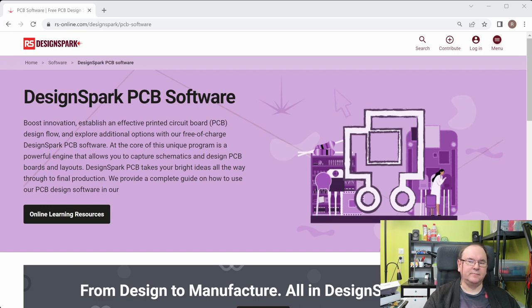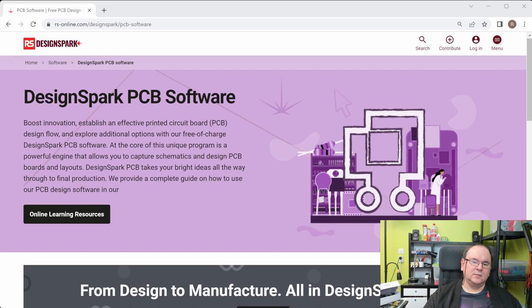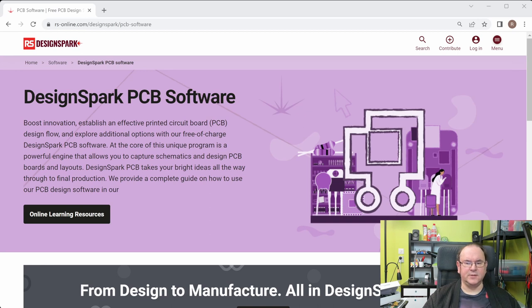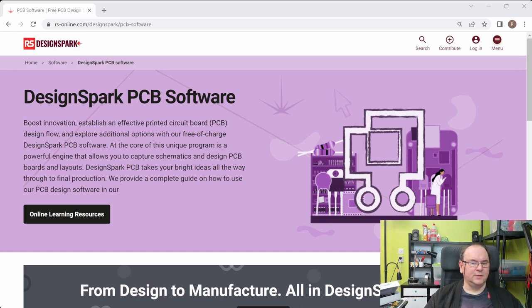Then there's DesignSpark, which is kind of a component supplier supported initiative — aimed at simpler projects for beginners and students. It does need an online account, and I actually couldn't register because it didn't accept my email address, so I wasn't even able to try it. I'm not really keen on online-only solutions, specifically ones connected to a hardware manufacturer. It's also not open source. I just thought I'd include it in the list anyway.